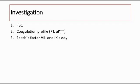To investigate for hemophilia, we can do a full blood count, where we expect to see a normal platelet count. This helps us to differentiate from platelet disorders, where in platelet disorders the platelet count is sometimes low.